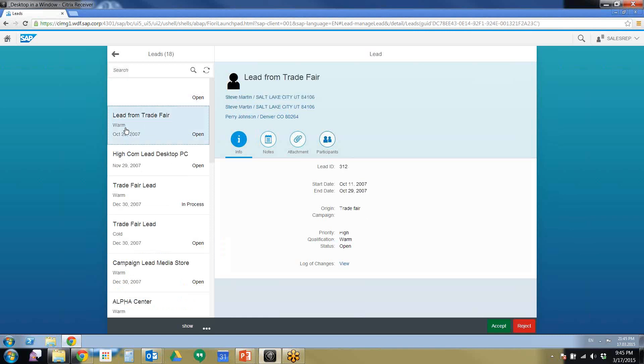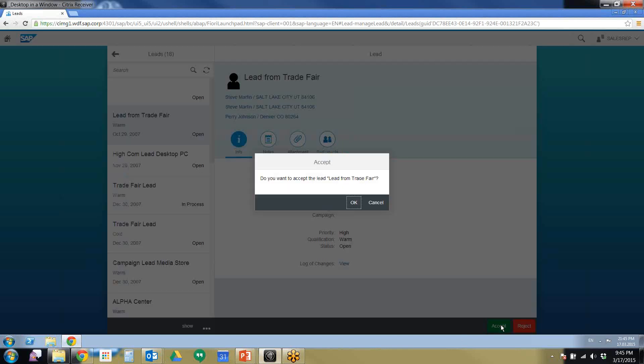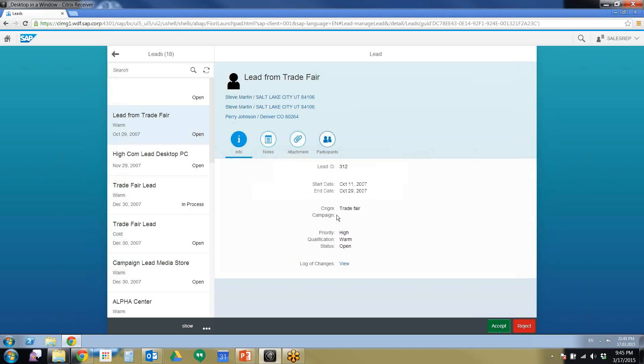I'm going to select this warm lead and click accept. When I click accept, keep an eye right here and it will change from open to in process. I'm going to go ahead and accept that. Watch it, it will turn. There you go, in process. It updates real time, updates automatically. Very easy to use and pretty intuitive.